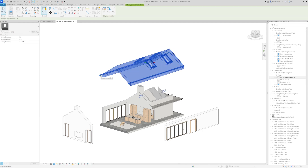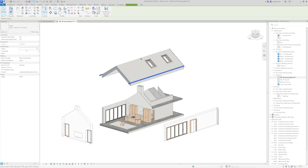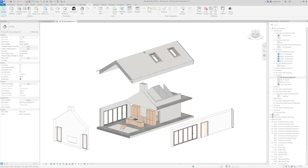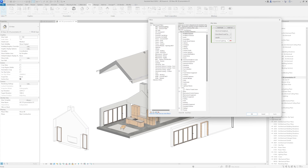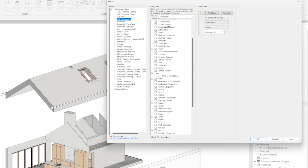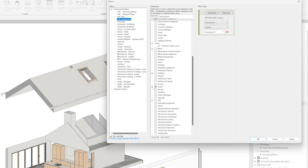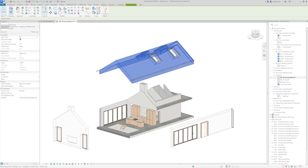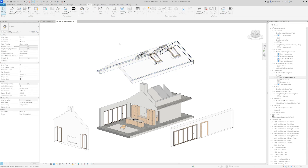We have gutters and I'm going to add the comment 'transparent' to them as well. When I go to Filters and the transparent filter and add the gutter category under roofs, nothing happens because I haven't added the comment yet. Now I select the roof and add the comment 'transparent', and you can see the roof becomes transparent as well.